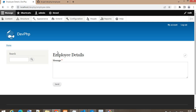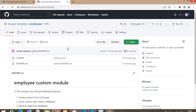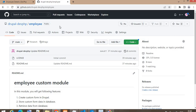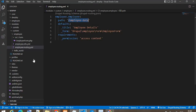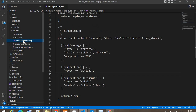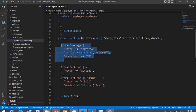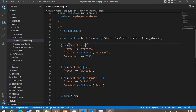Now we will update this form as per our requirements. I'll also upload all of this course code inside a Git repo so you can refer to it, download it, or copy it. To change the form, we need to go to the EmployeeForm file, which is available inside the src/Form folder. We'll remove or update the fields as per our requirements.